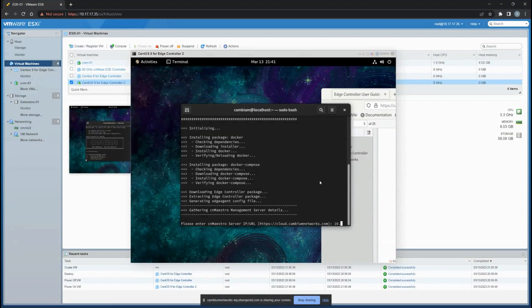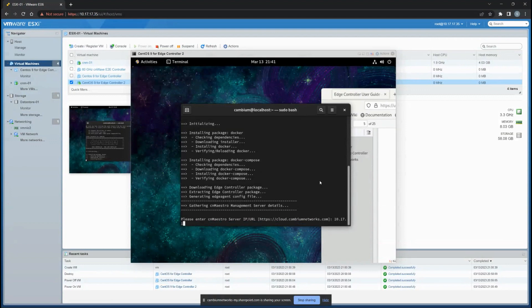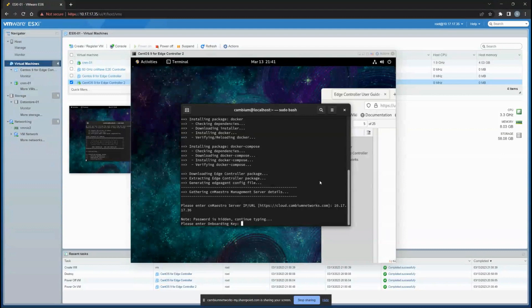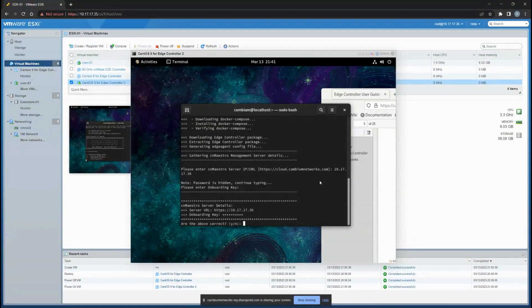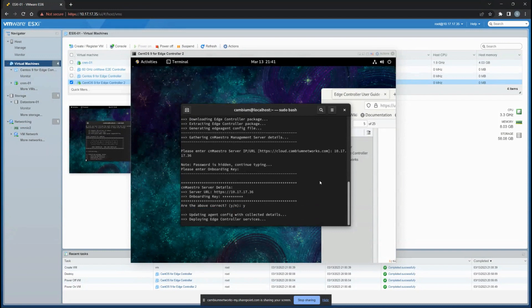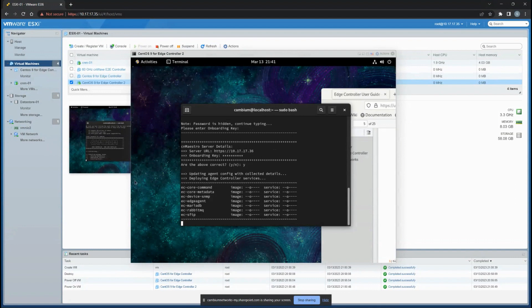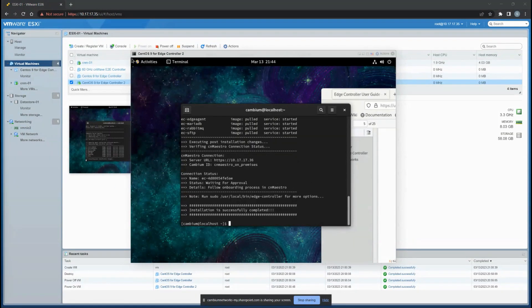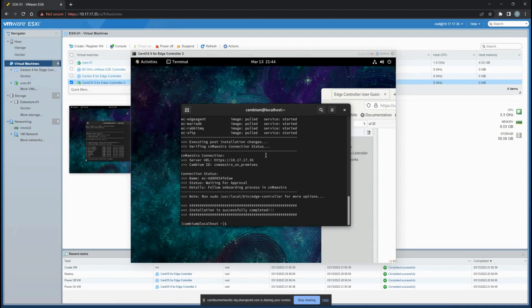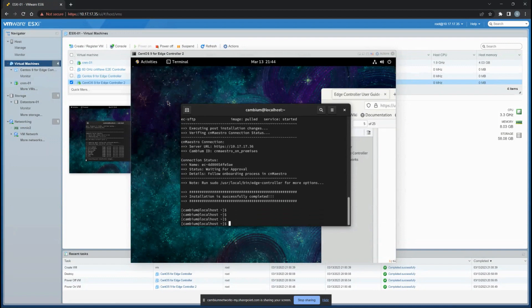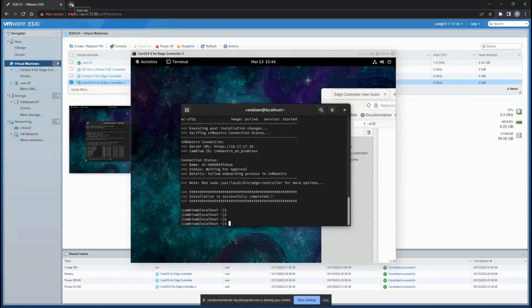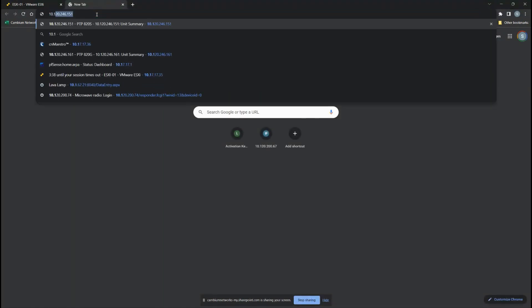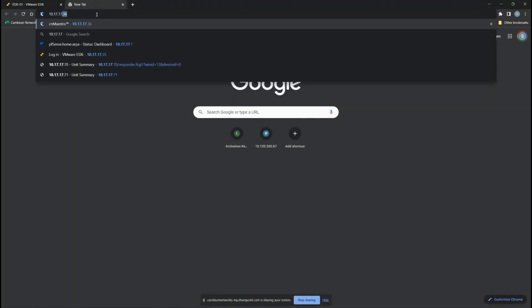Enter your CNMaestro server - in this case we have 10.17.17.36 since it's hosted on the same VM for us in the same subnet. But if you have a different one you can use that. Click yes for this one. Now it's installing all the packages. After successfully completing, we have now installed the Edge Controller on CentOS.